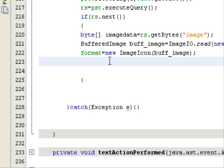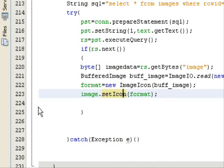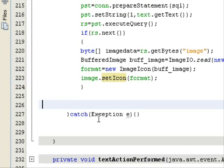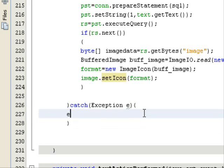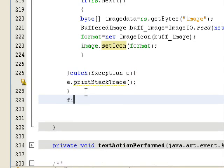Next, create an ImageIcon object — as we did before — called 'format', set to new ImageIcon(buffered_image). Then set this icon onto your JLabel: image.setIcon(format). This converts the binary image data back into a displayable ImageIcon and sets it on the JLabel.